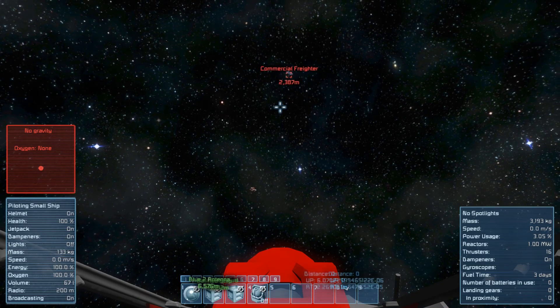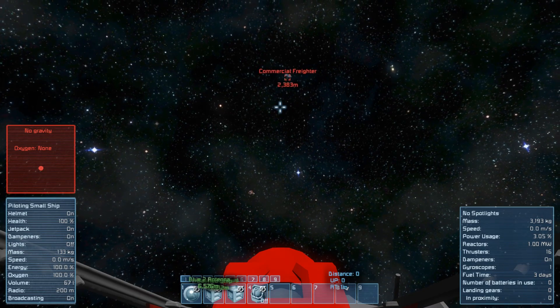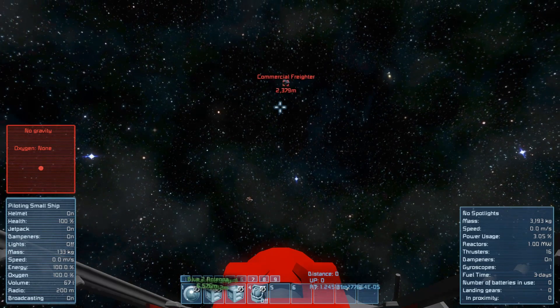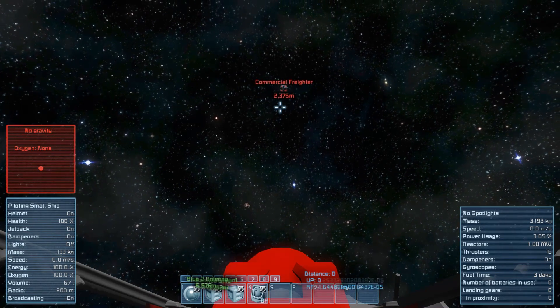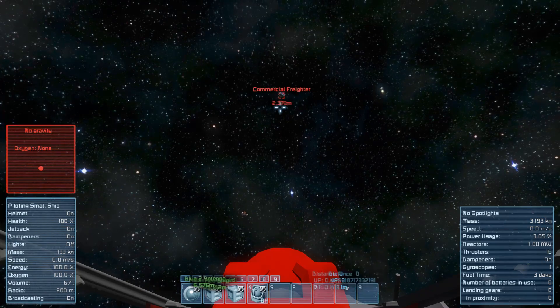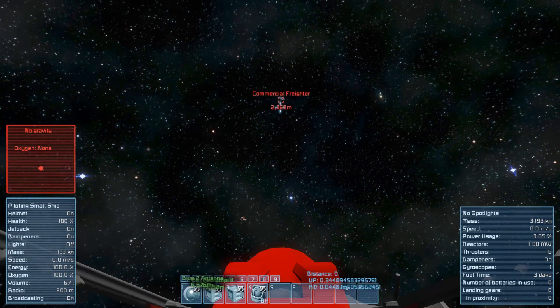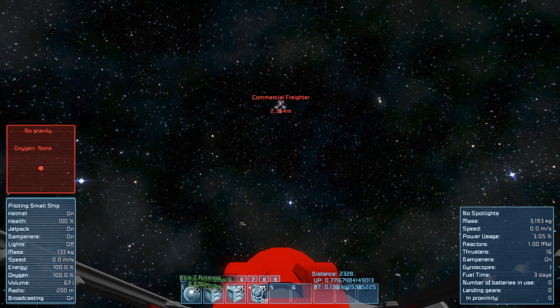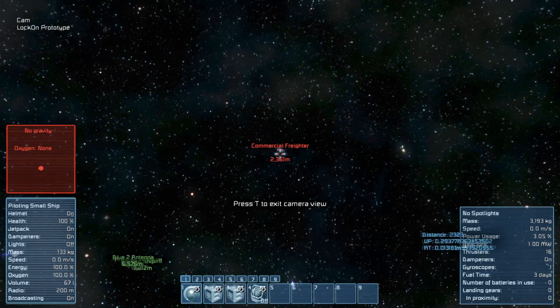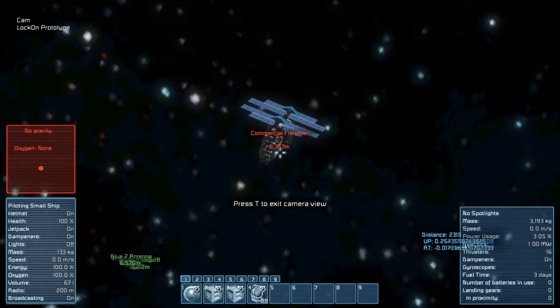At first it can be used for measuring distance to an obstacle blocking our way, but I also believe that I will manage to use it as a long-range lock-on.